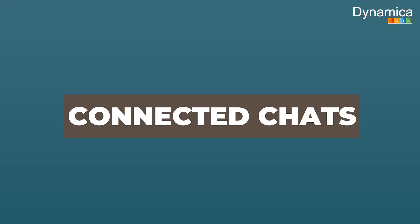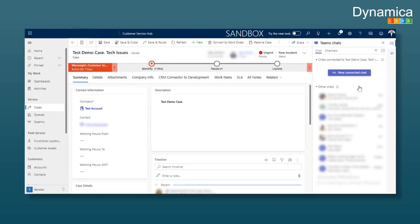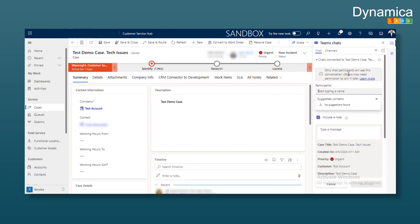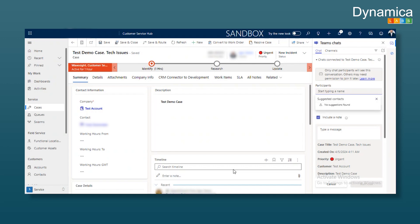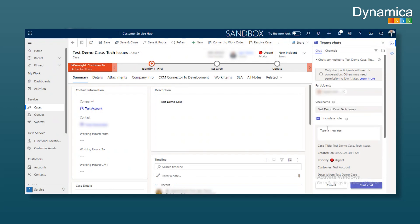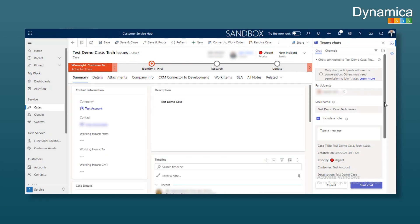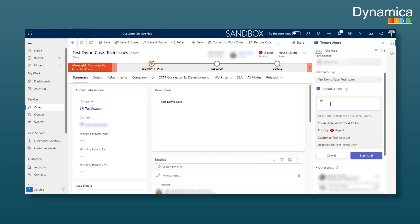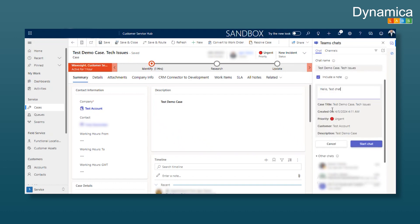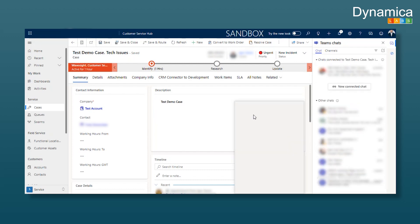Next is connected chats. What is the purpose of connected chats? For example, if I'm a customer service agent and need to quickly communicate with several team members, I can create a quick group chat in Teams to solve an issue. This is done very easily. We create a new connected chat. If I've communicated with other users in the timeline, they might appear as suggested participants. We can include notes from the timeline if needed. We can name the chat, for example, Hello Test Chat or Test Chat. Relevant case information is displayed directly in the chat. Click Start Chat and it will open in a separate window.